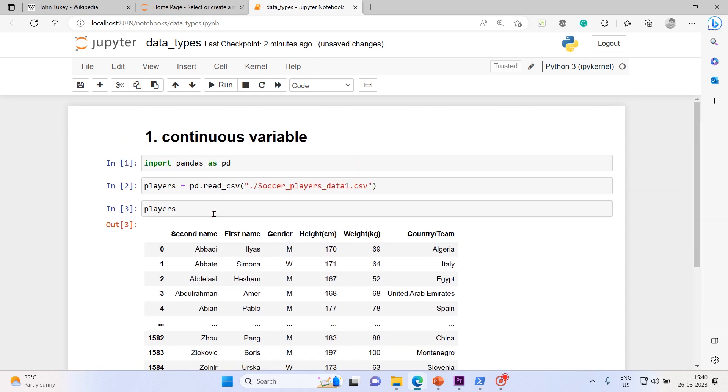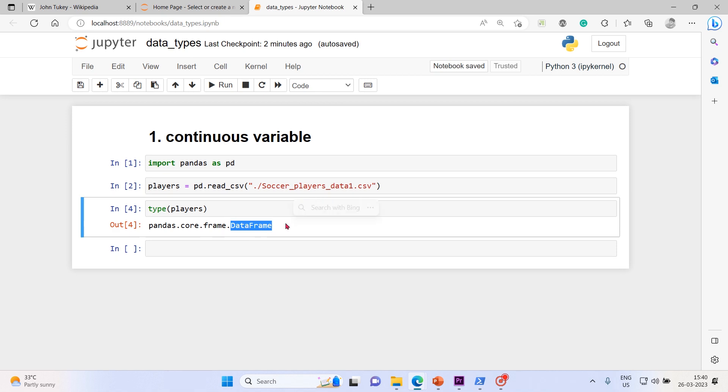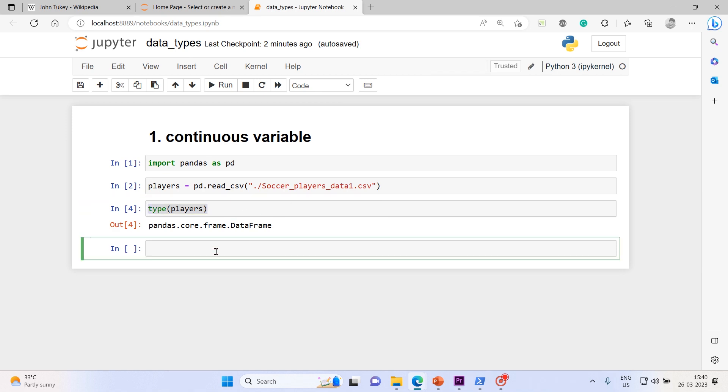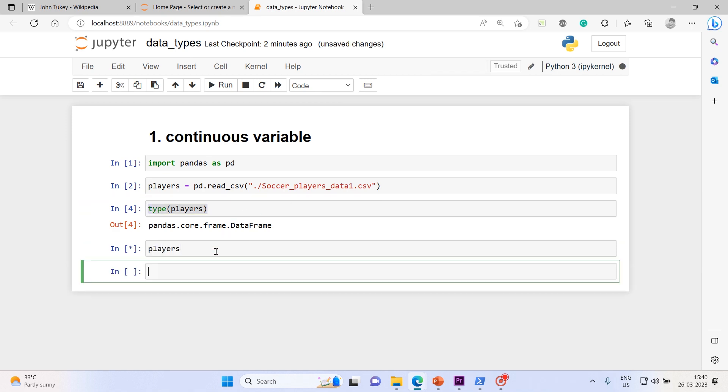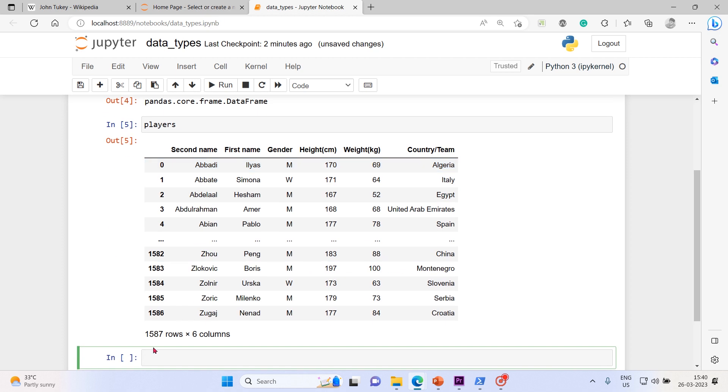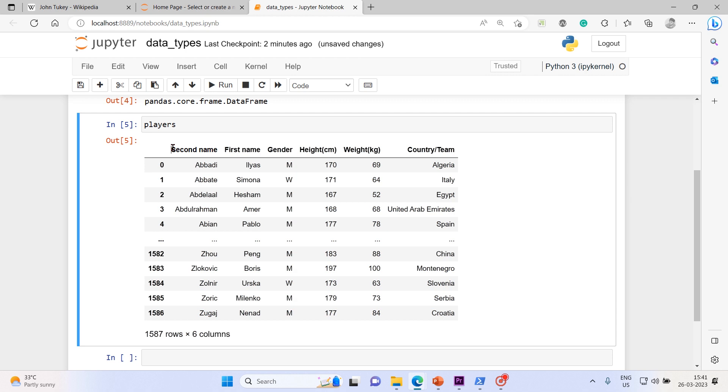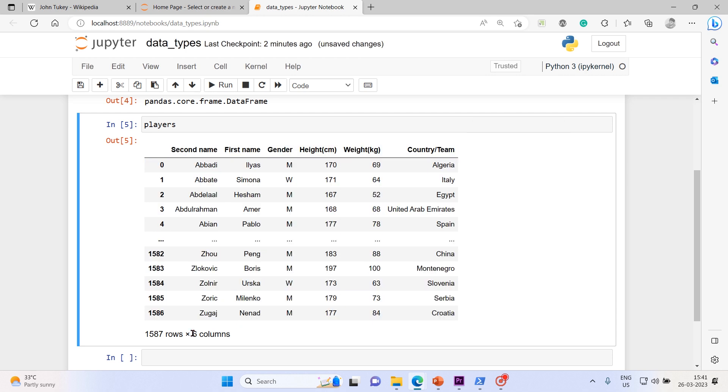Let's check players. This is our dataframe. This is pandas dataframe. This is our data. 1587 rows total - 1586 records with the headers.